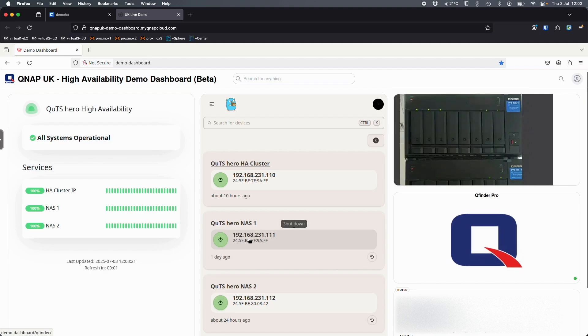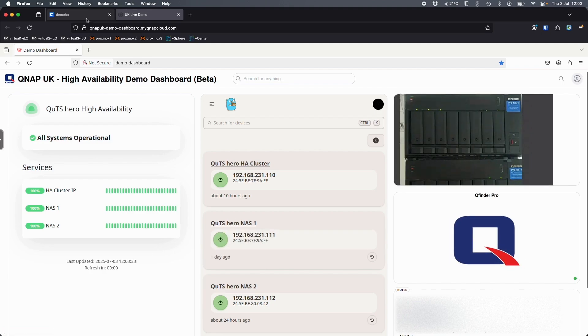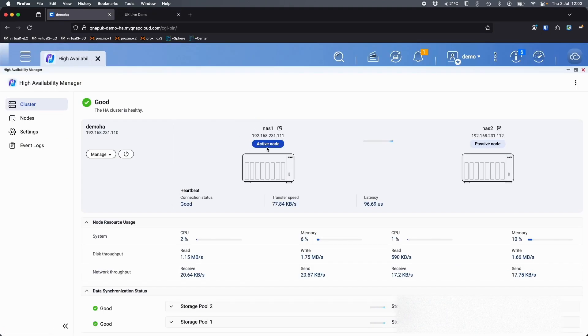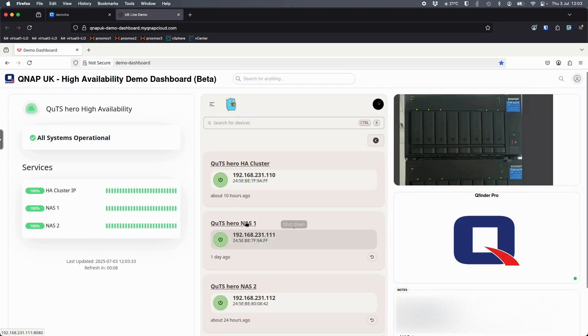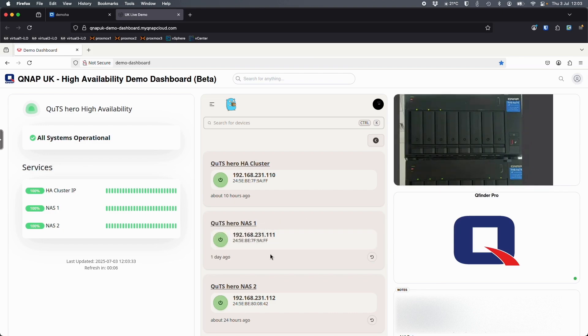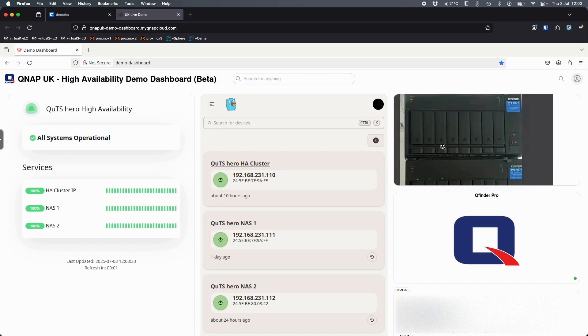I would generally recommend turning off the active NAS. So if we look over here that's NAS 1. Here I've got QUTS Hero NAS 1 and that happens to be the top NAS which is more in the view. We can see some flashing lights and things on it there.